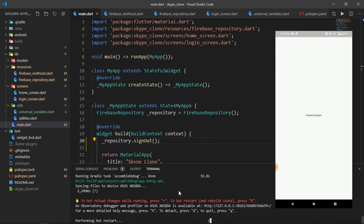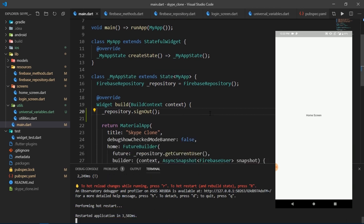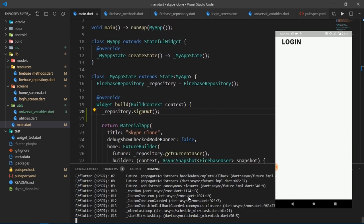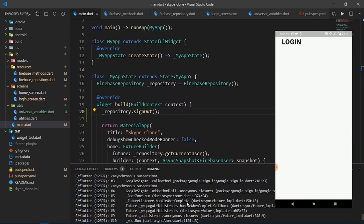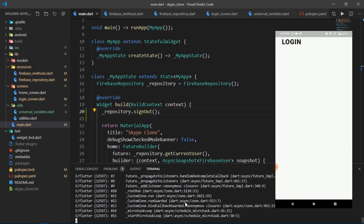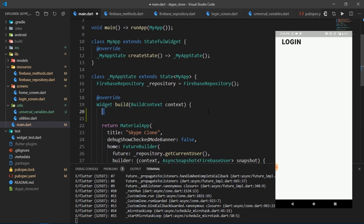Now as soon as I hot restart the app, I'm signed out of my account. And don't forget to remove this line otherwise you will be forever signed out.